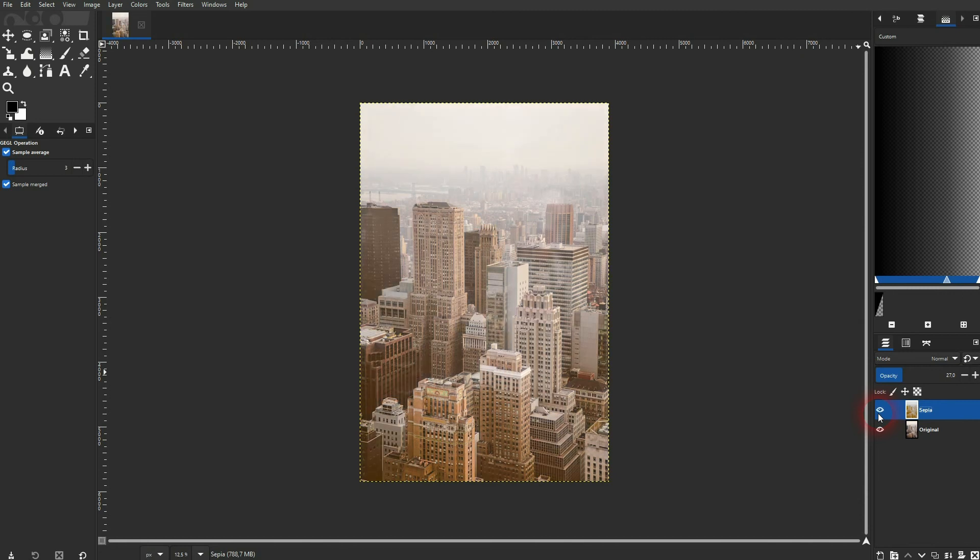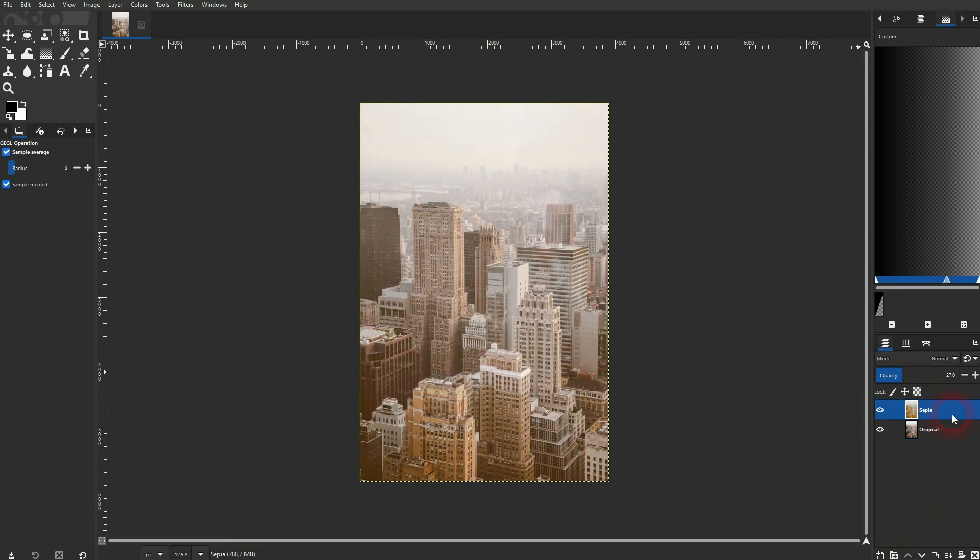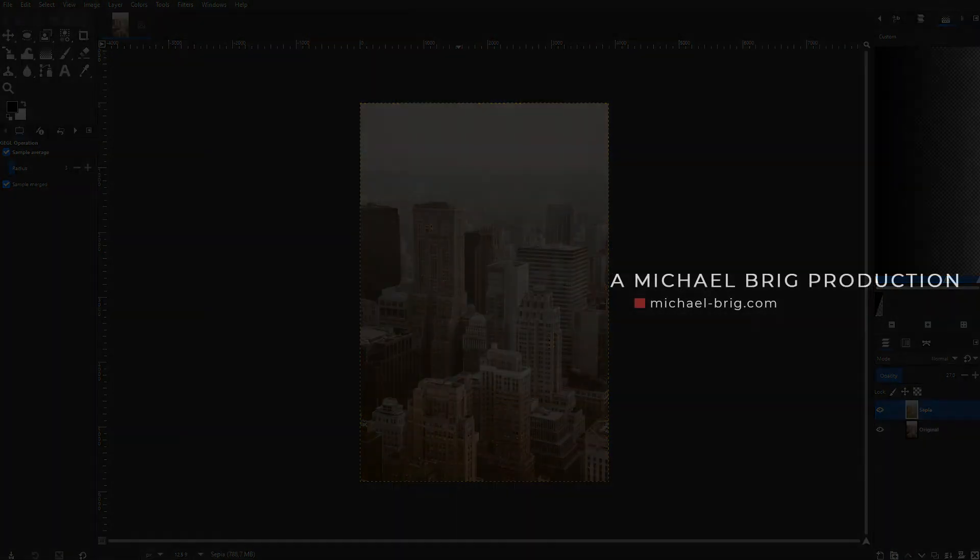Only check the box for sepia. Then add the original. Put it below it. And play around with the opacity of your sepia layer. I hope this video was helpful. If there are further questions let me know in the comments. Thank you for watching and I'll see you next time.